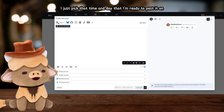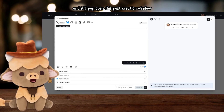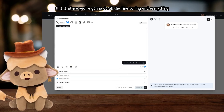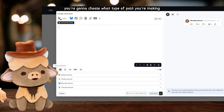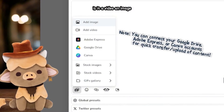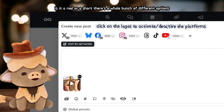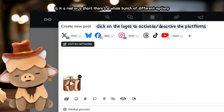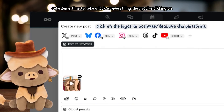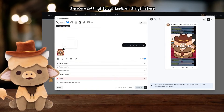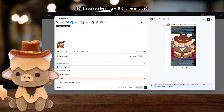Don't overthink this part — just pick a time that feels doable, show up there regularly for a few weeks, and see how the numbers respond. So once I'm ready to post some content, I just pick that time and day and it'll pop open this post creation window. This is where you do all the fine tuning before you actually schedule anything. Inside that window you're going to choose what type of post you're making — is it a video, an image, multiple images, text only, a reel or a short — there's a whole bunch of different options especially for each platform.